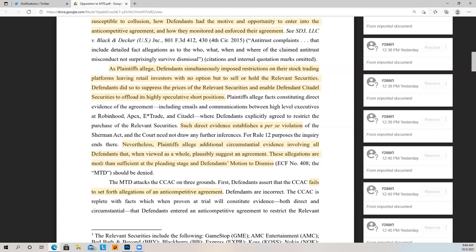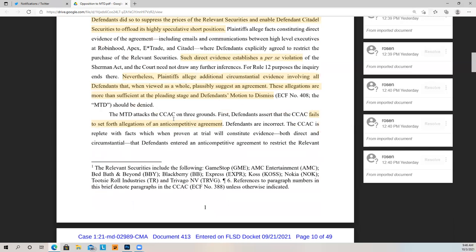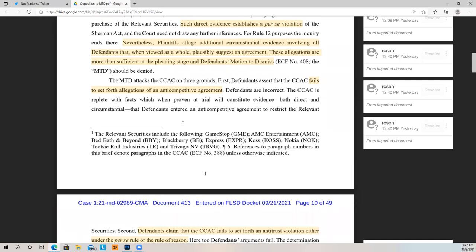Defendants did so to suppress the price of the relevant securities and enable Citadel Securities to offload its highly speculative short positions. Such direct evidence establishes a per se violation. Remember, to establish a per se violation you have to have direct evidence of an agreement. If there's direct evidence the standard is much easier. That means they do not have to establish other elements to show the possibility of a conspiracy. If there is no direct evidence and it's only circumstantial, then we get into the idea of showing parallel conduct. Nevertheless, plaintiffs allege additional circumstantial evidence that, when viewed as a whole, plausibly suggests an agreement.